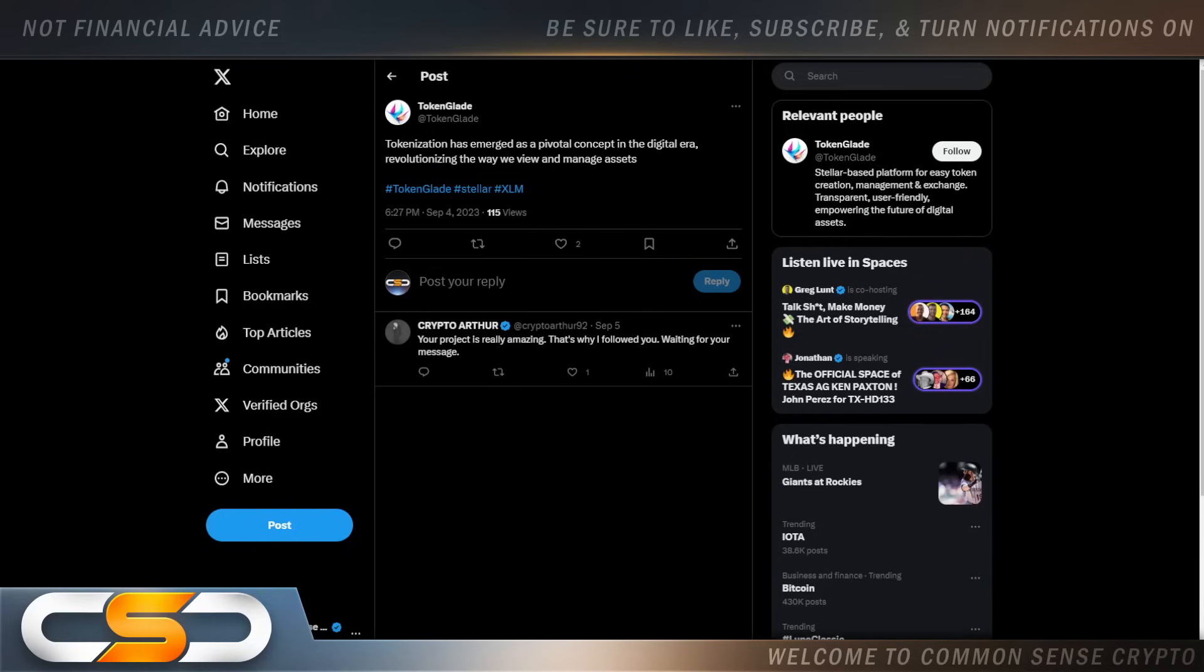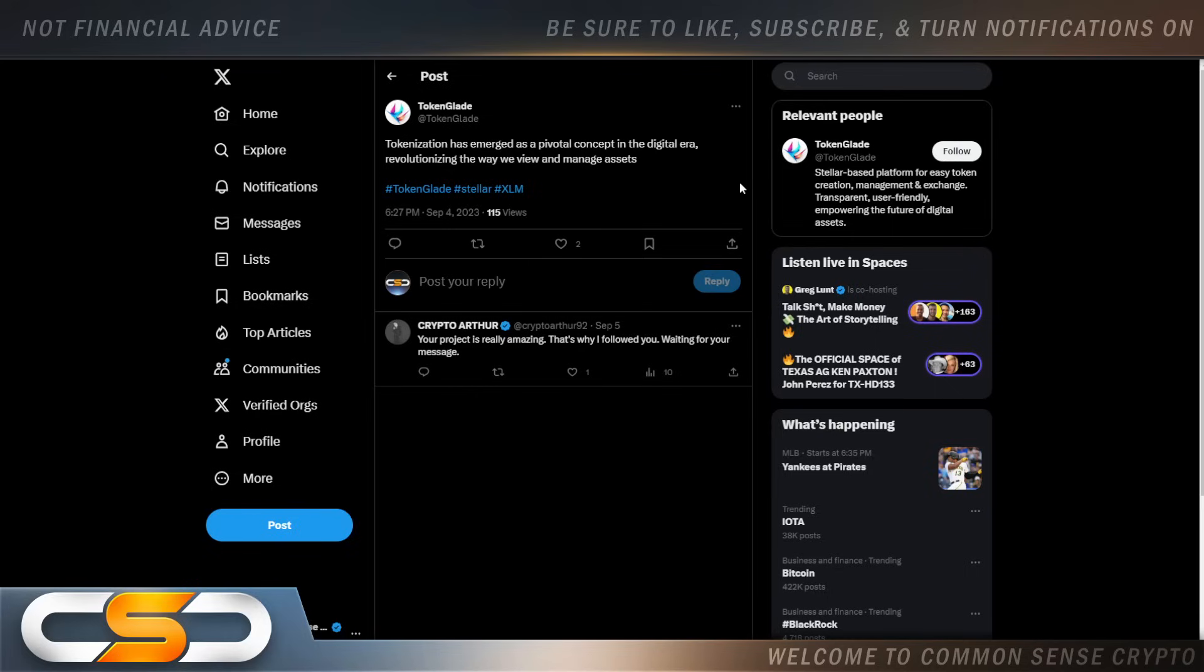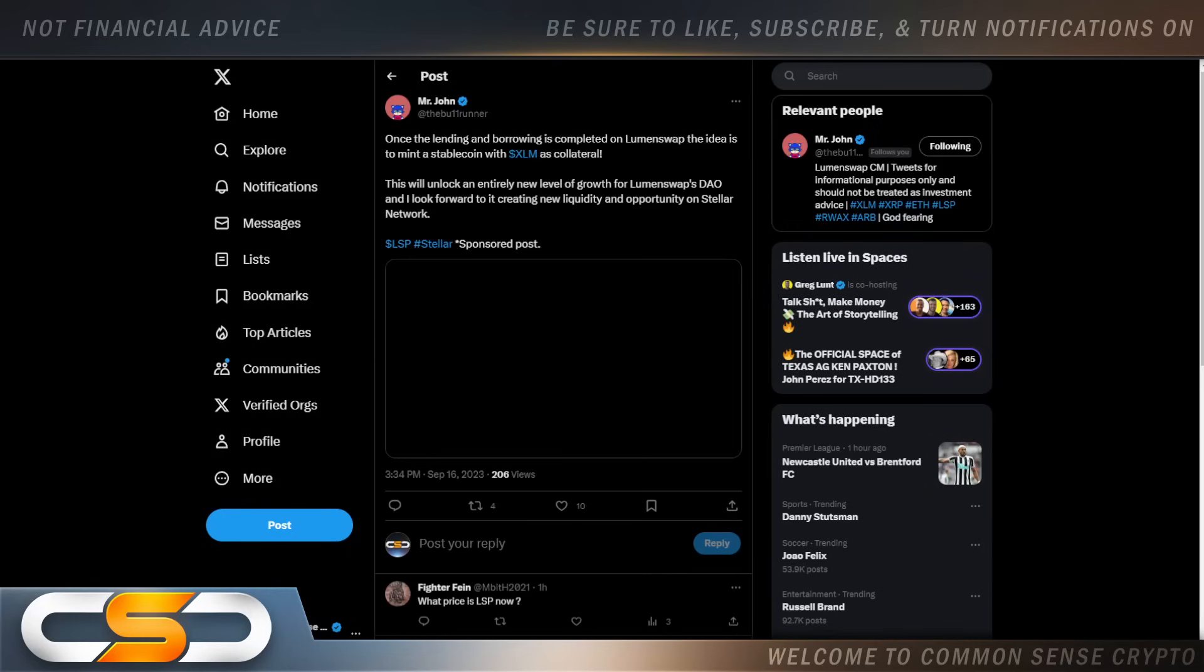Tokenization has emerged as a pivotal concept in the digital era. Revolutionizing the way we view and manage assets. Tokenization is going to be the next big thing inside of crypto. And once again, Stellar and XLM is tied to that as well. And I think Stellar is going to capture a good percentage of that. Also adding value to XLM.